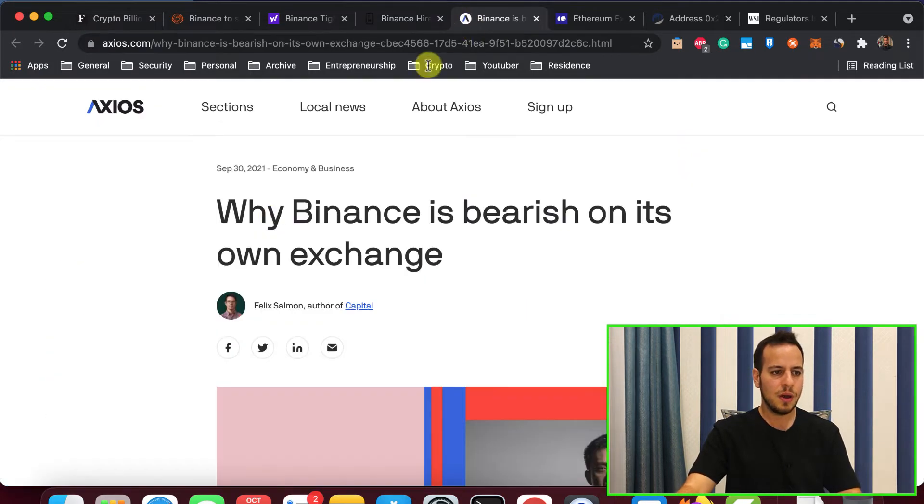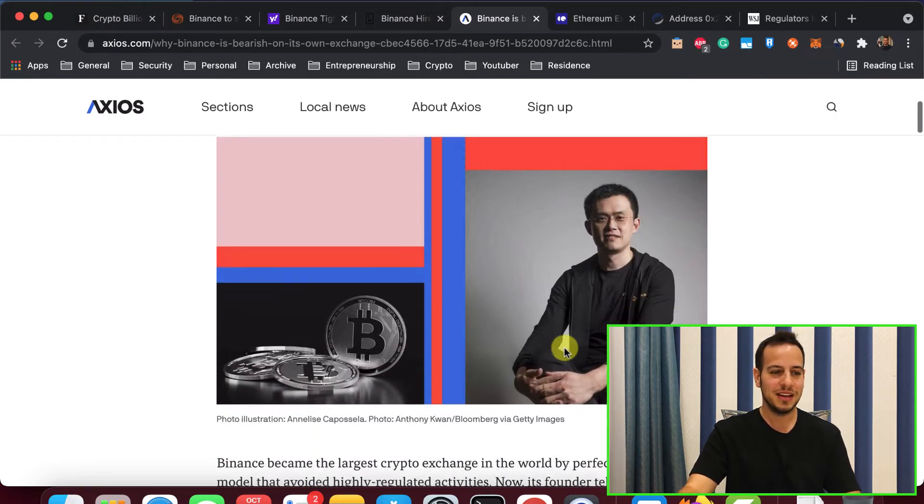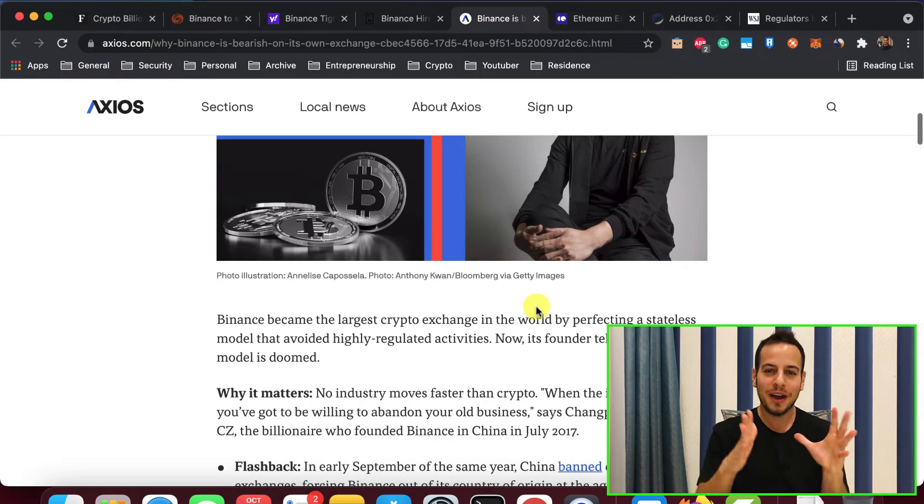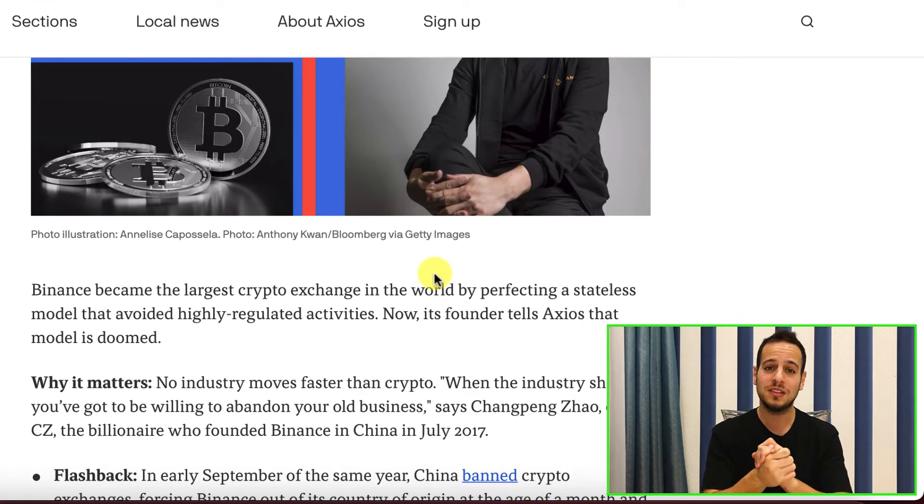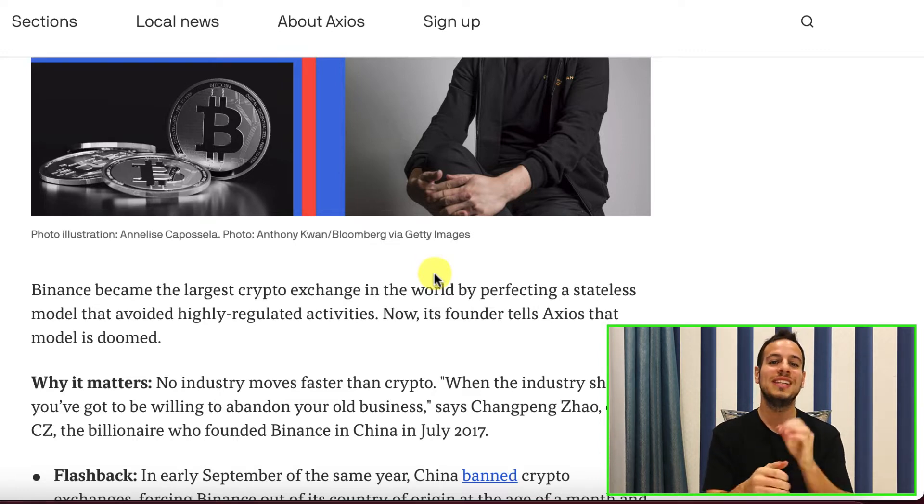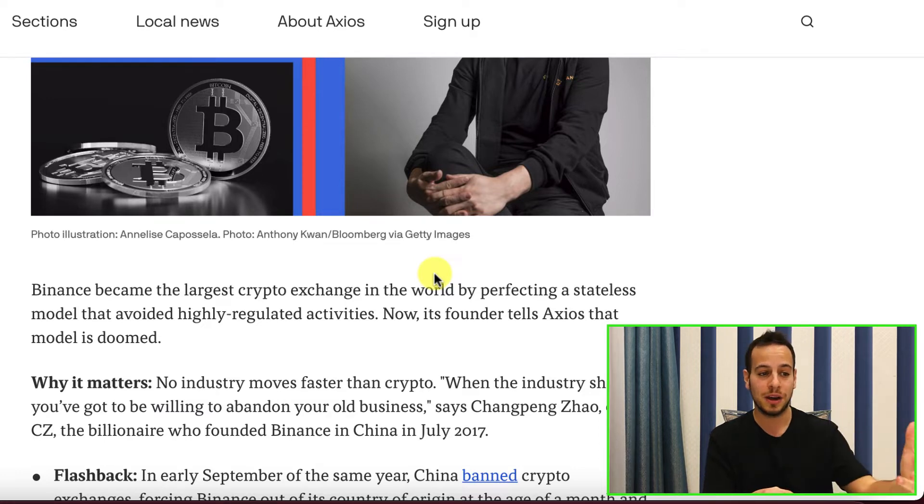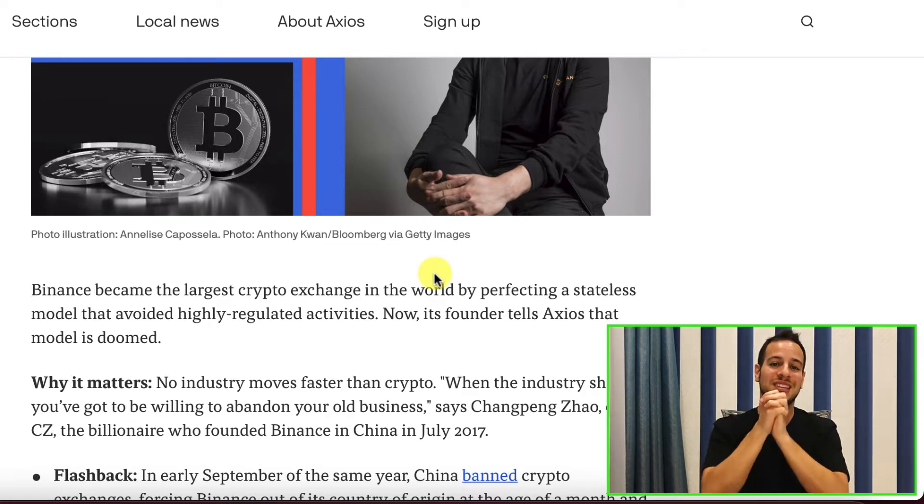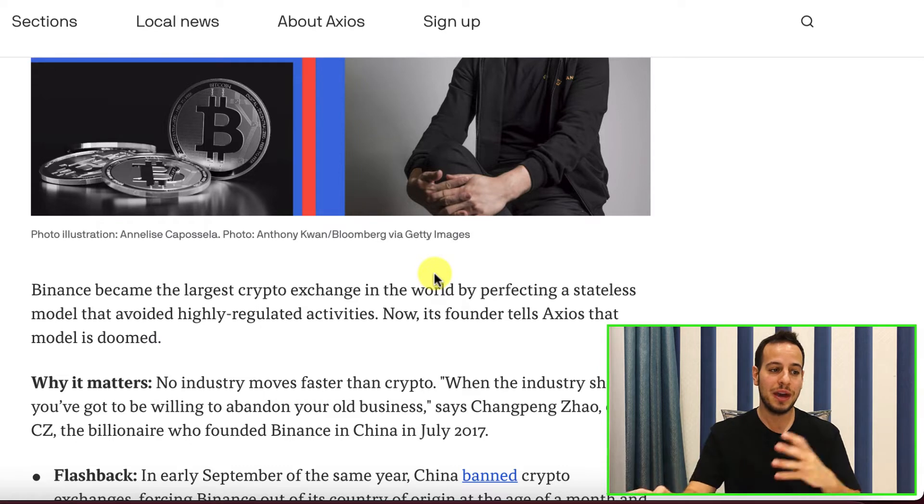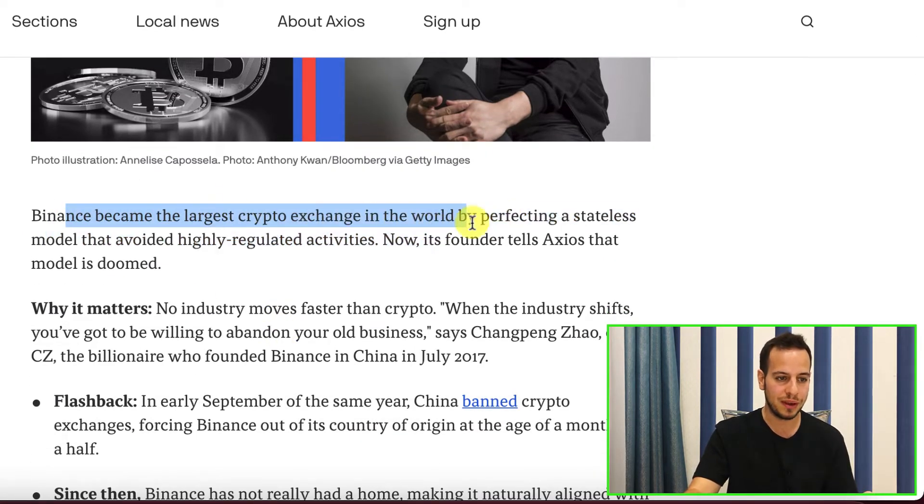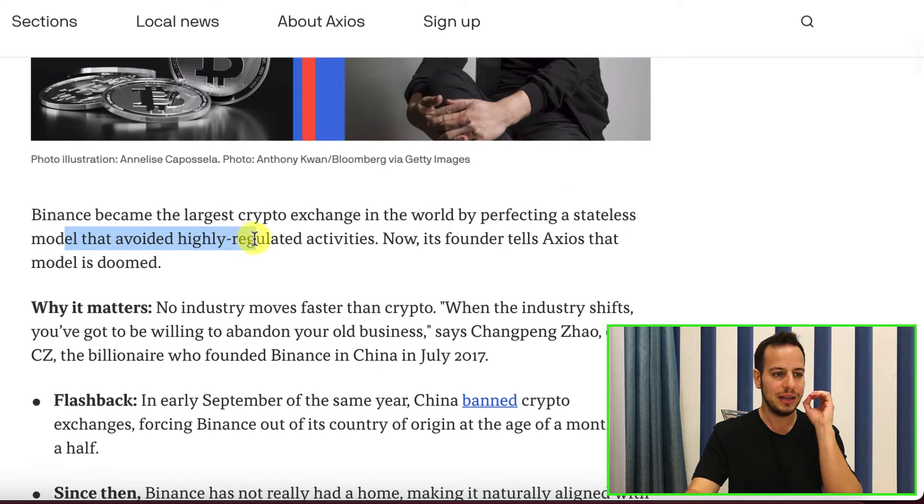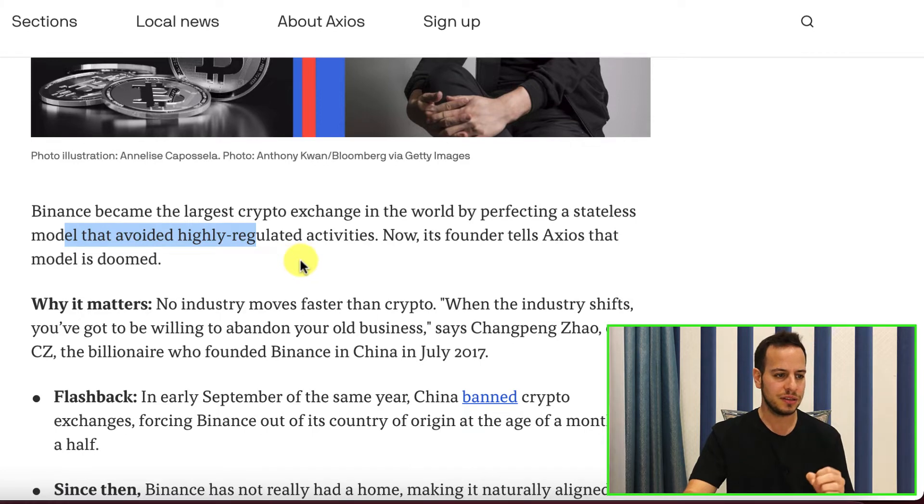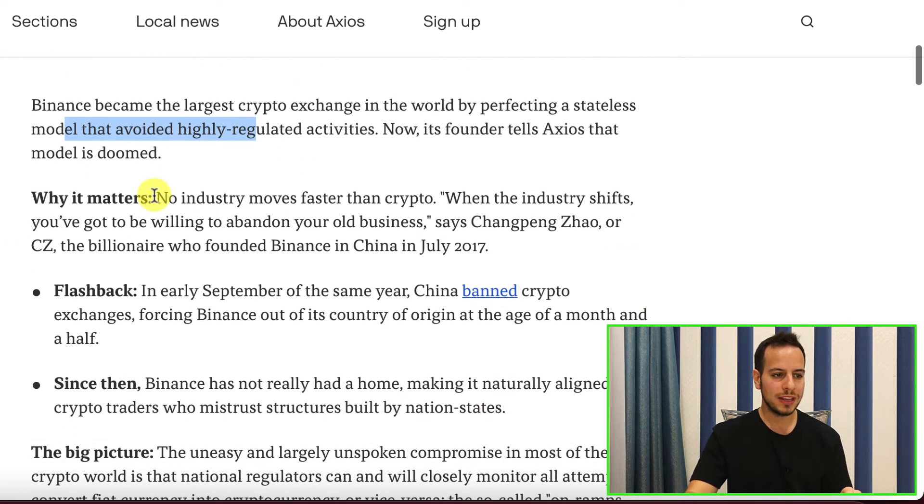This is the last one. Why Binance is bearish on its own exchange. So you have CZ Binance that's actually saying that he's bearish on its own exchange. And guess what he's bullish on? Yes, you are absolutely right. On decentralized exchanges and probably on Binance Smart Chain. He's more bullish on Binance Smart Chain because it's harder to regulate than centralized exchanges. Binance becomes the largest crypto exchange in the world by perfecting a stateless model that avoided highly regulated activities. Now its founder tells Axios that model is doomed.